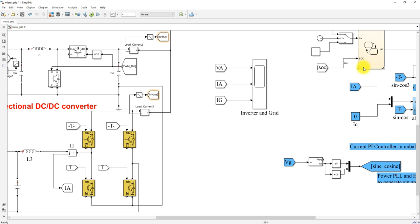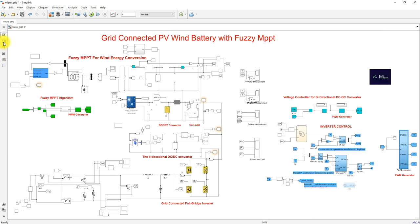The inverter can be operated in both directions — to share power to the grid and to get power from the grid — based on the current reference decided from the SOC and PV current conditions. This is the model and control logic of the system.